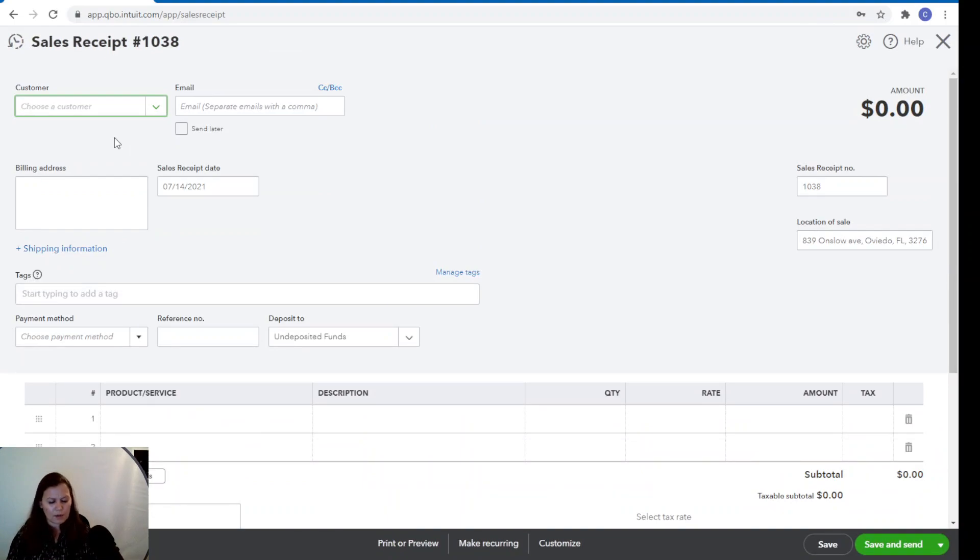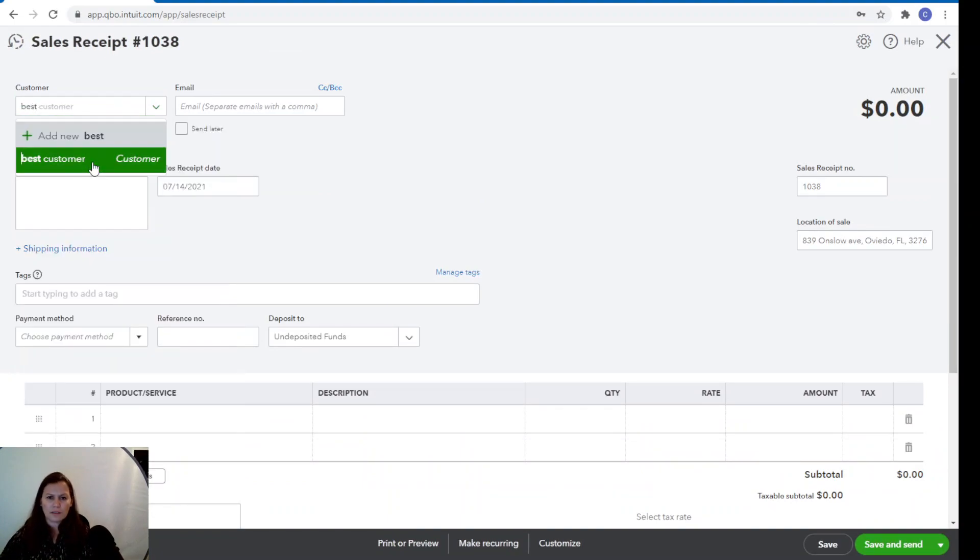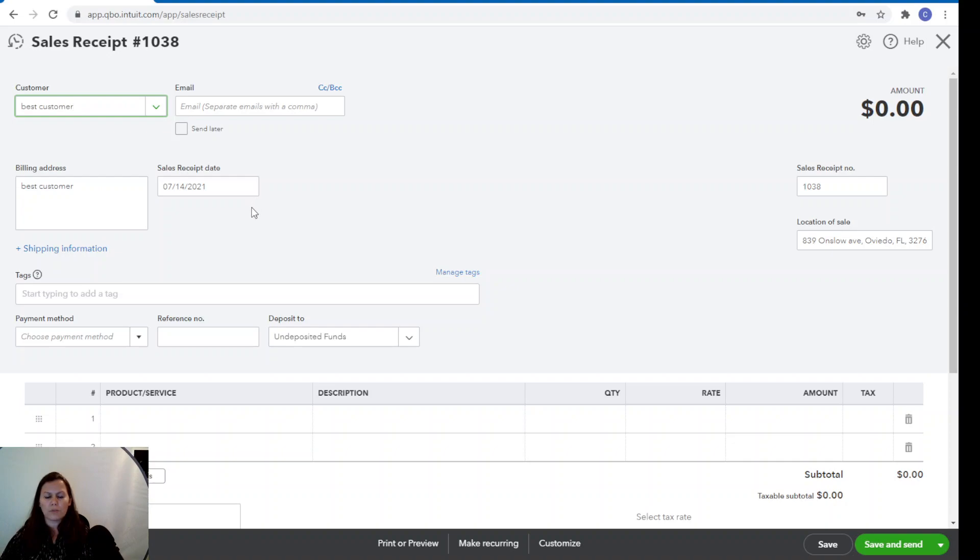We're going to select our best customer. He has a subscription with us for a long time and pays on time. So I like that.